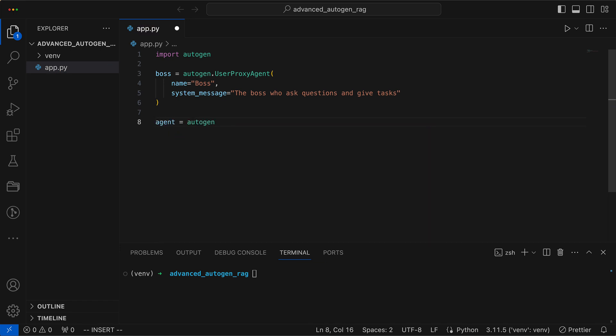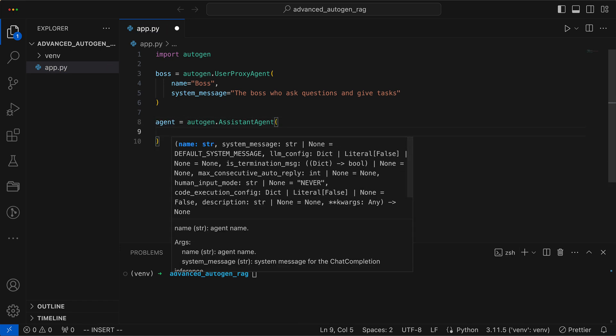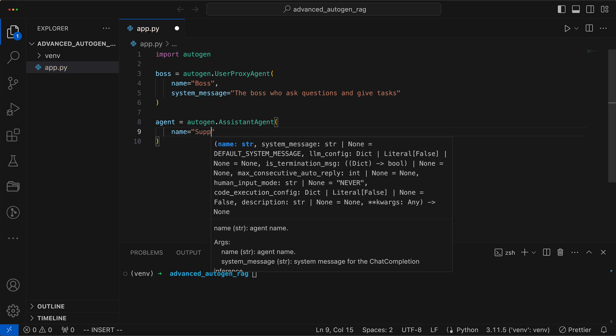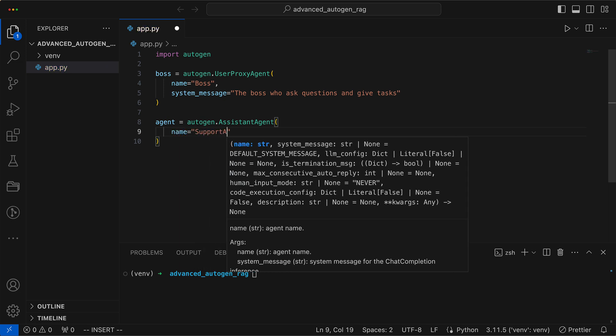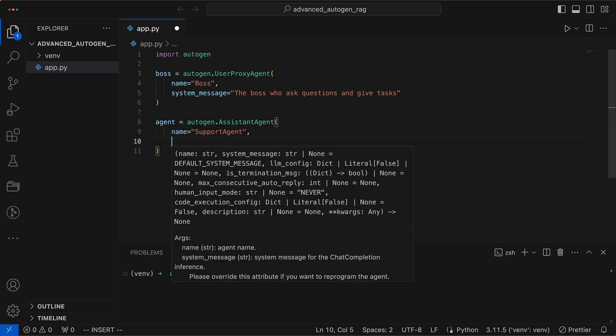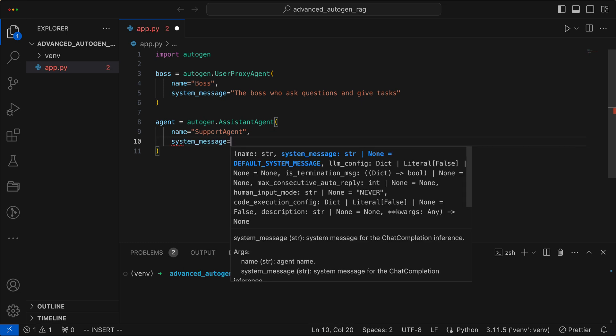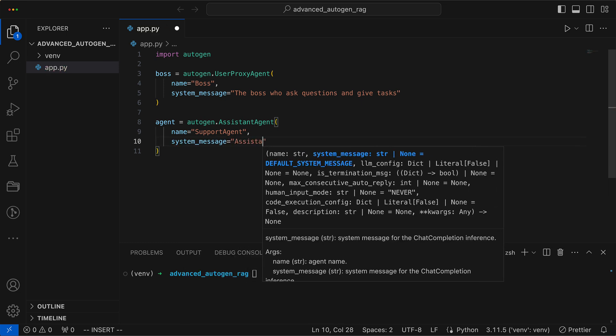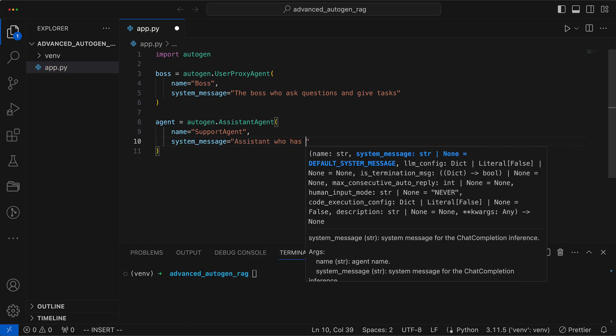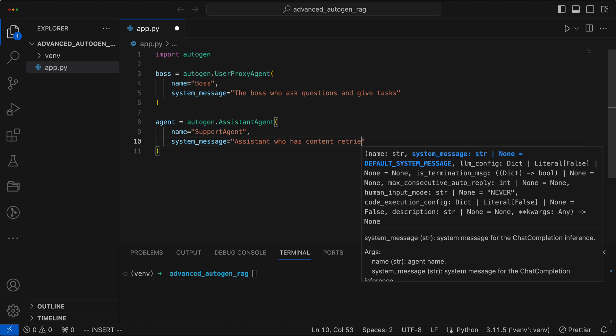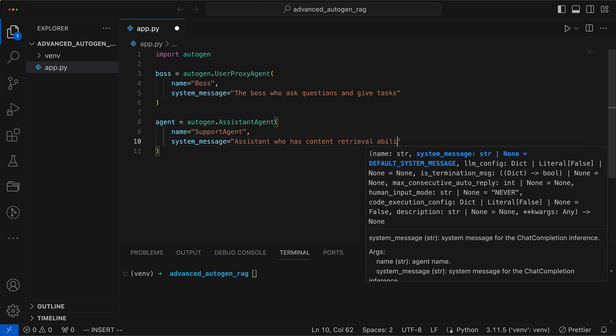Subsequently, we create our customer support agent, meaning we basically clone the boss, strip away some powers and call it an assistant. Here, the assistant can access historical customer conversations as if it had an elephant's memory. We will provide the data later in a simple txt file.